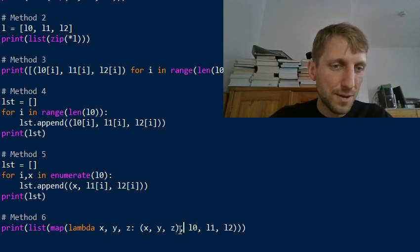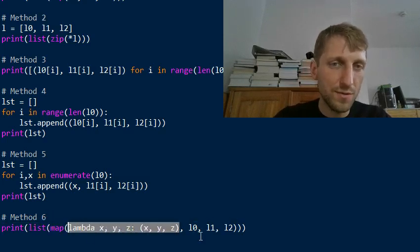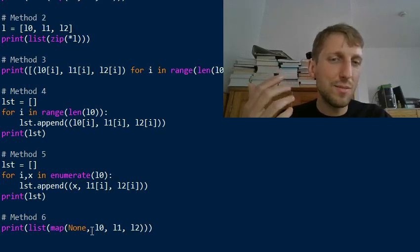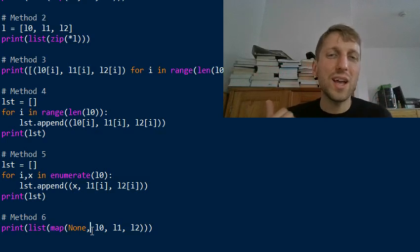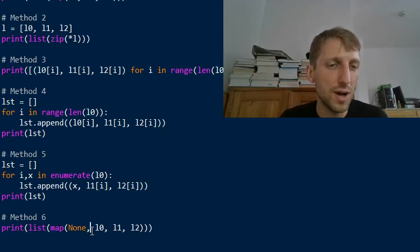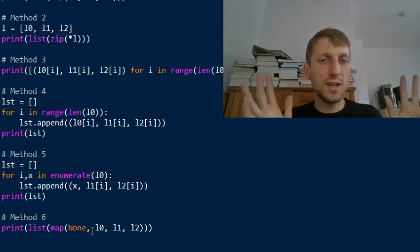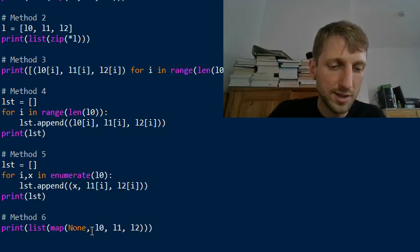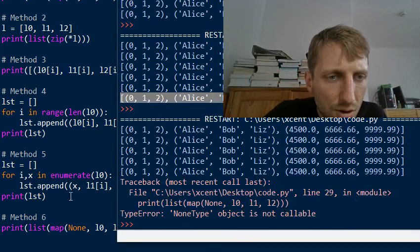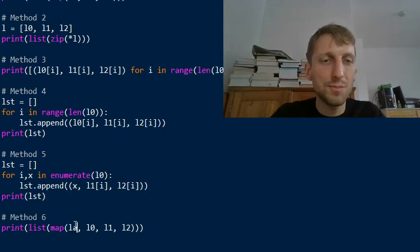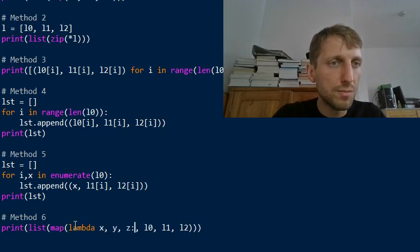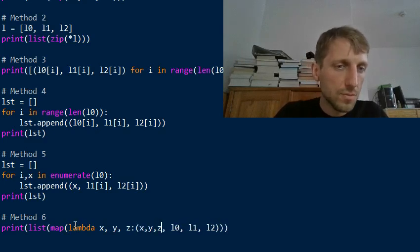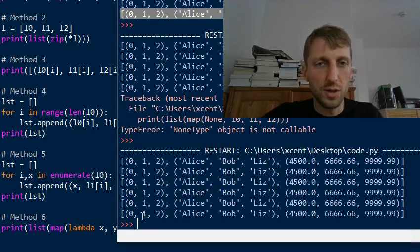You can also try passing None as the function to let map perform the default identity operation, since you just want to group the ith elements without changing them. However, this works in Python 2 but not in Python 3.7, which returns a TypeError. So we must use the lambda version, but that works beautifully.